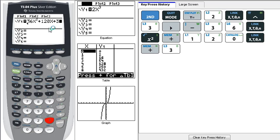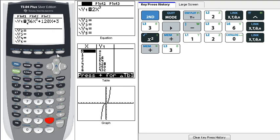Now your calculator may not look exactly like this. This is sort of the new version of the operating system, but if yours doesn't look exactly like this, that's okay.